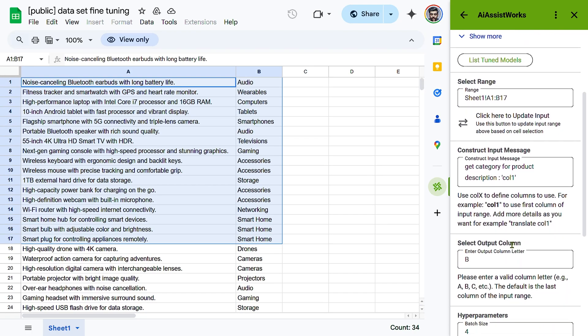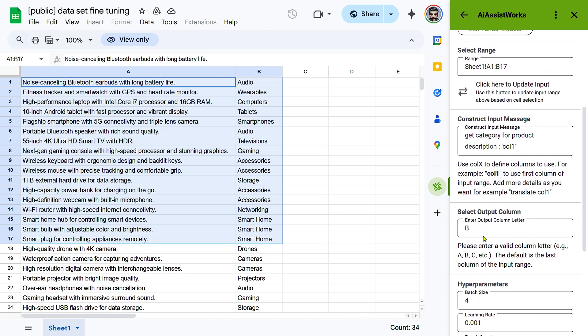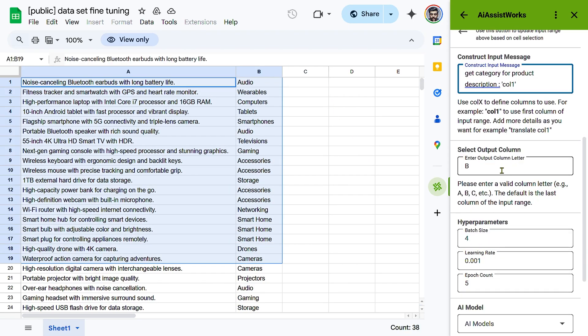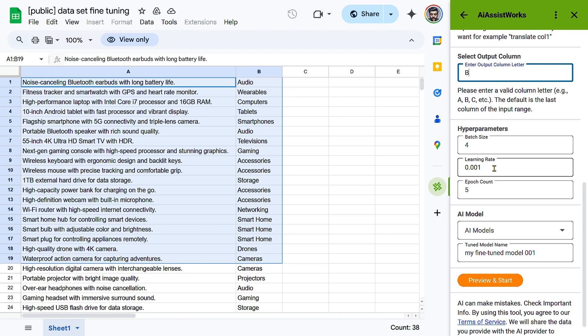Select Output Column. Specify the column where the fine-tuned model's output will be placed, e.g. Column B. The default is the last column of the output range.